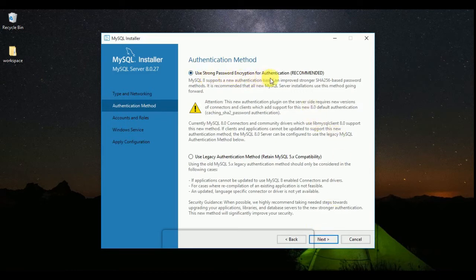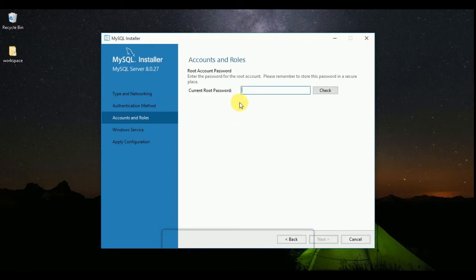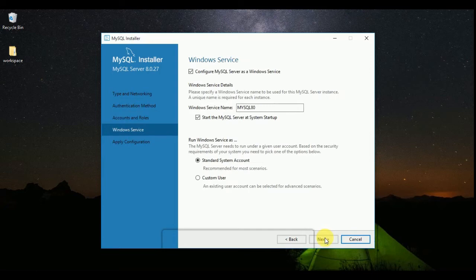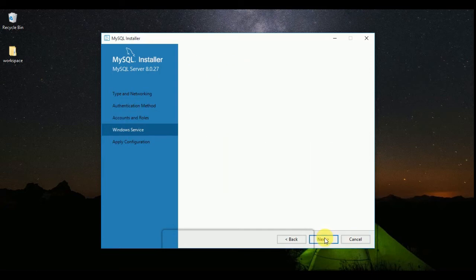I'm not going to change the port, so I'm clicking on Next. Here, use strong password encryption and authentication — I'm going to leave it as default and click Next. Now please choose and enter your root password. Click the Check button, and once the check is done, click on Next and again click Next.